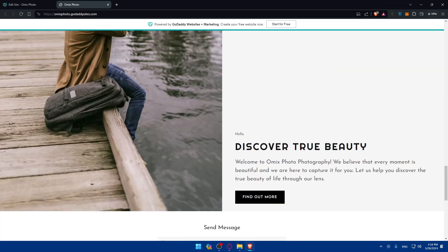Yeah, that's going to be it. So there you have it. You successfully published your GoDaddy website. Your site is now live and ready for visitors. Keep your content fresh and up to date to attract and engage with your audience. Thank you for watching and I'll catch you in the next video.